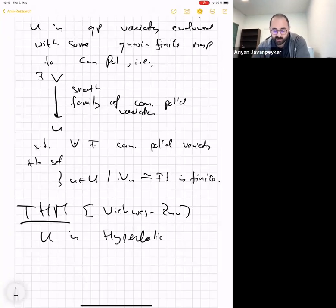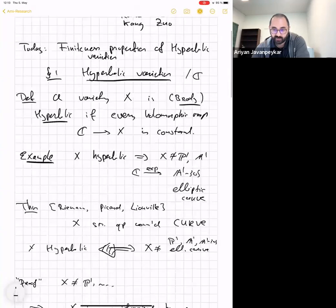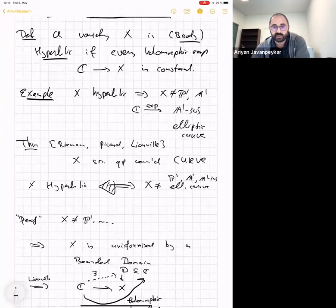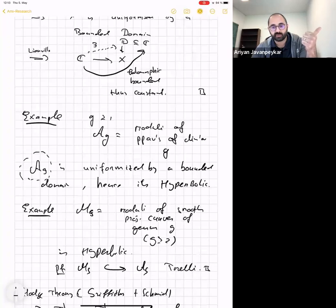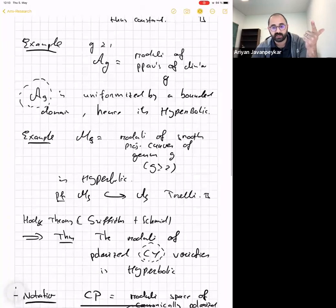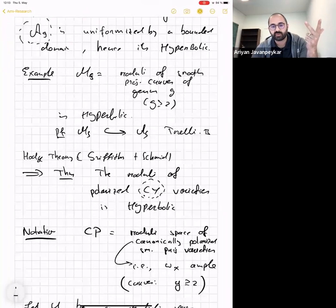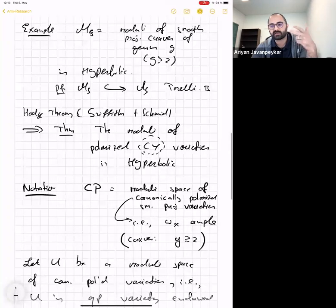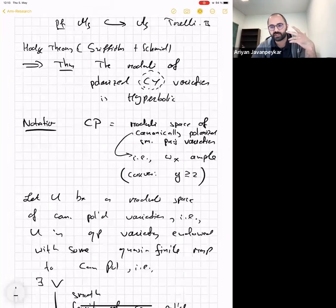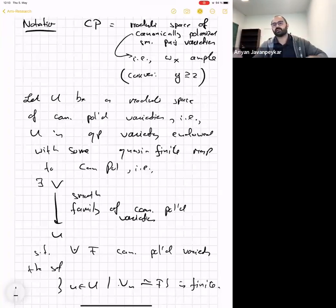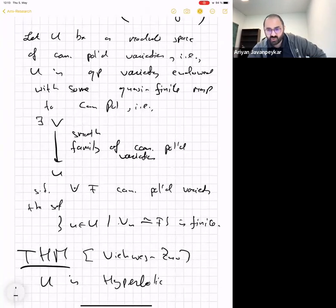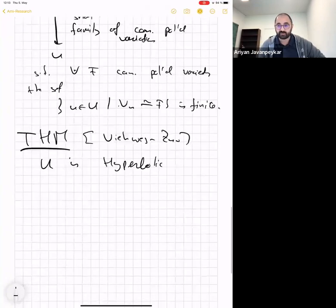To summarize: I've defined hyperbolic varieties, classified all hyperbolic curves, and given four key examples. 𝒜_g is uniformized by a bounded domain — hence hyperbolic. M_g sits inside 𝒜_g — hence hyperbolic. Moduli spaces of polarized Calabi-Yau varieties are hyperbolic by Hodge theory. And Viehweg-Zuo proves that moduli spaces of canonically polarized varieties are hyperbolic. My topic today is finiteness properties of these hyperbolic varieties.